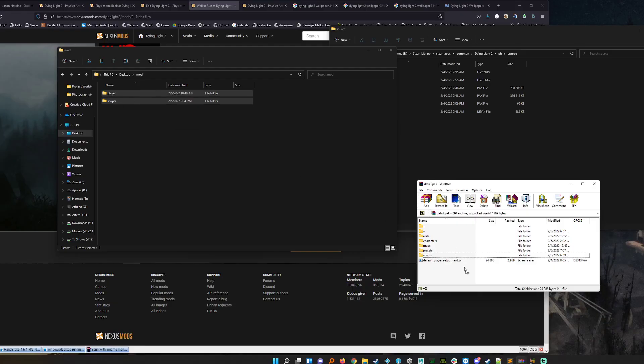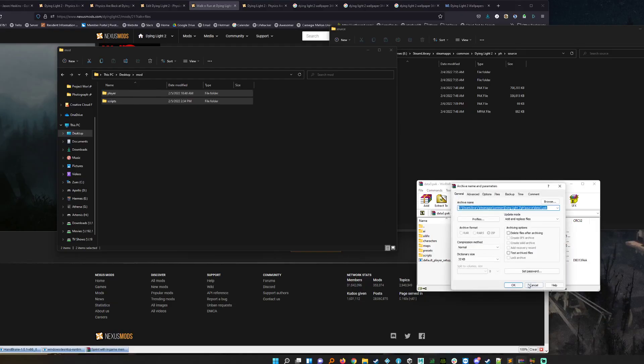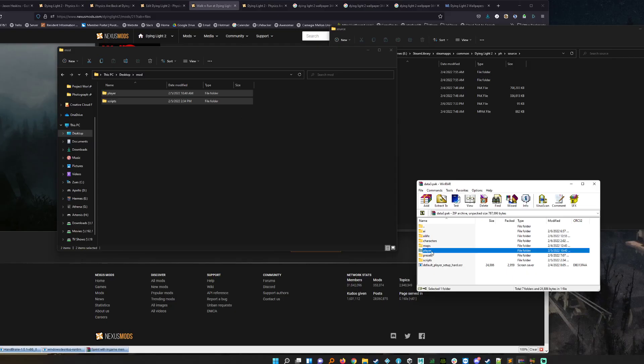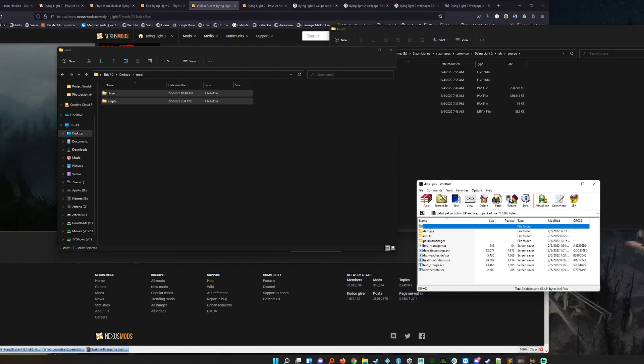Go ahead and just drag those into the data three dot pack. As you can see I'm using WinRAR but I think several other different archive browsing systems will do this. Once I've dragged that in you should see that now you have the players and you have the scripts folder as well. If you open that up you should see the inputs. And that should be it.